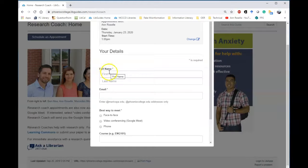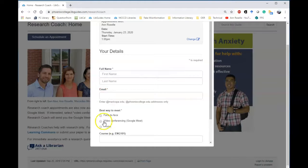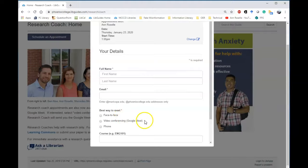You'll input your name, your Maricopa email, and then indicate how you'd like to meet face-to-face or we can even do video conferencing.